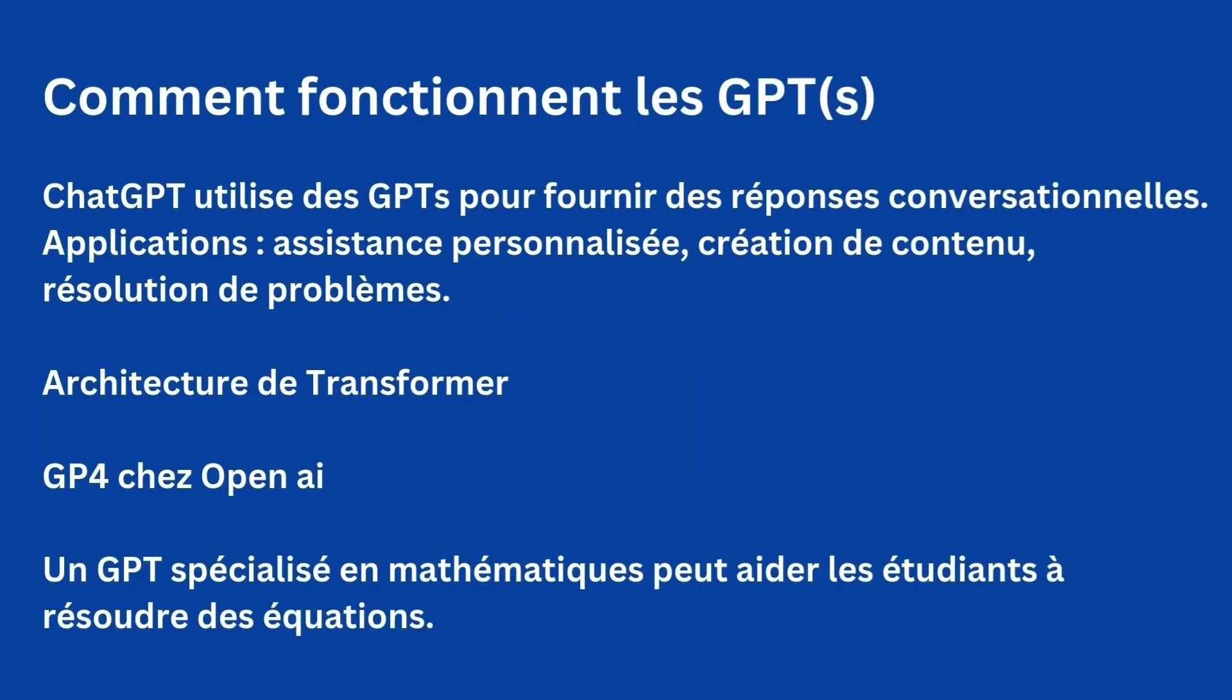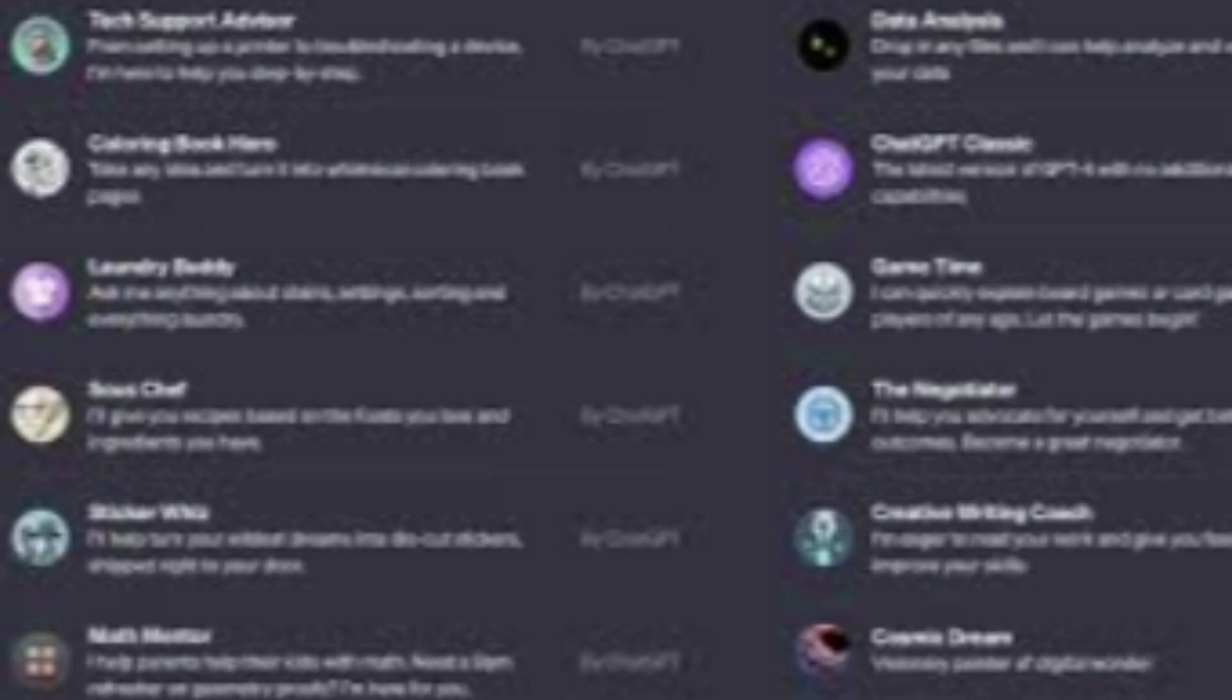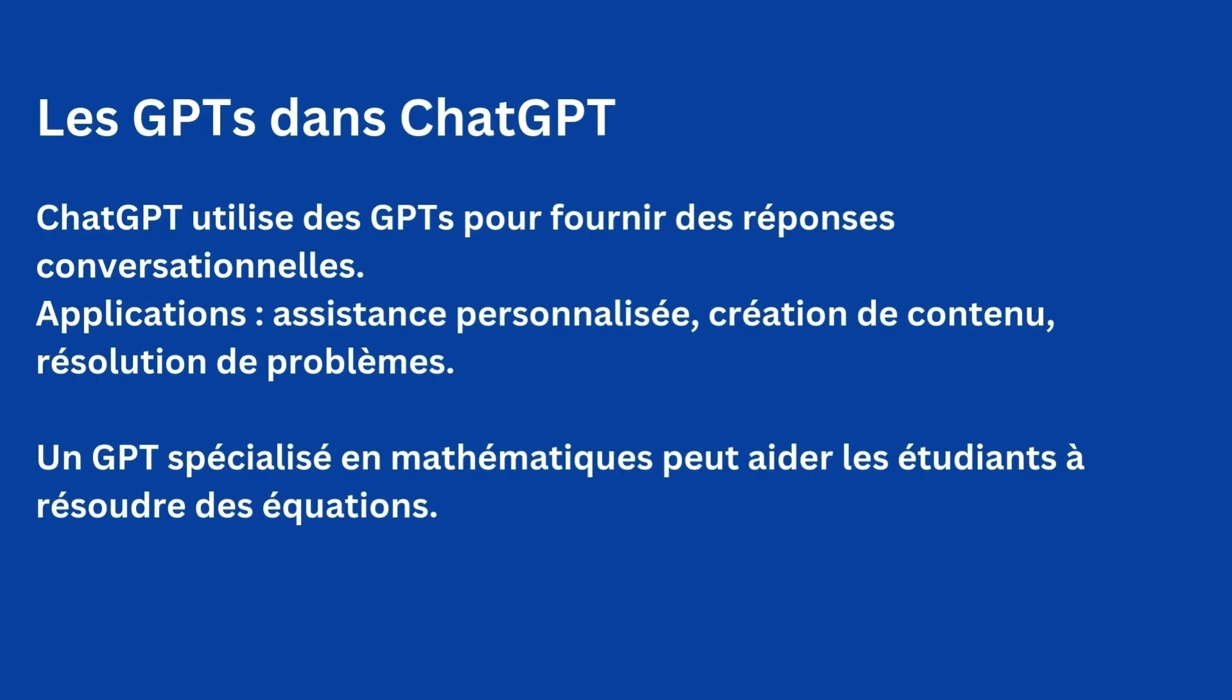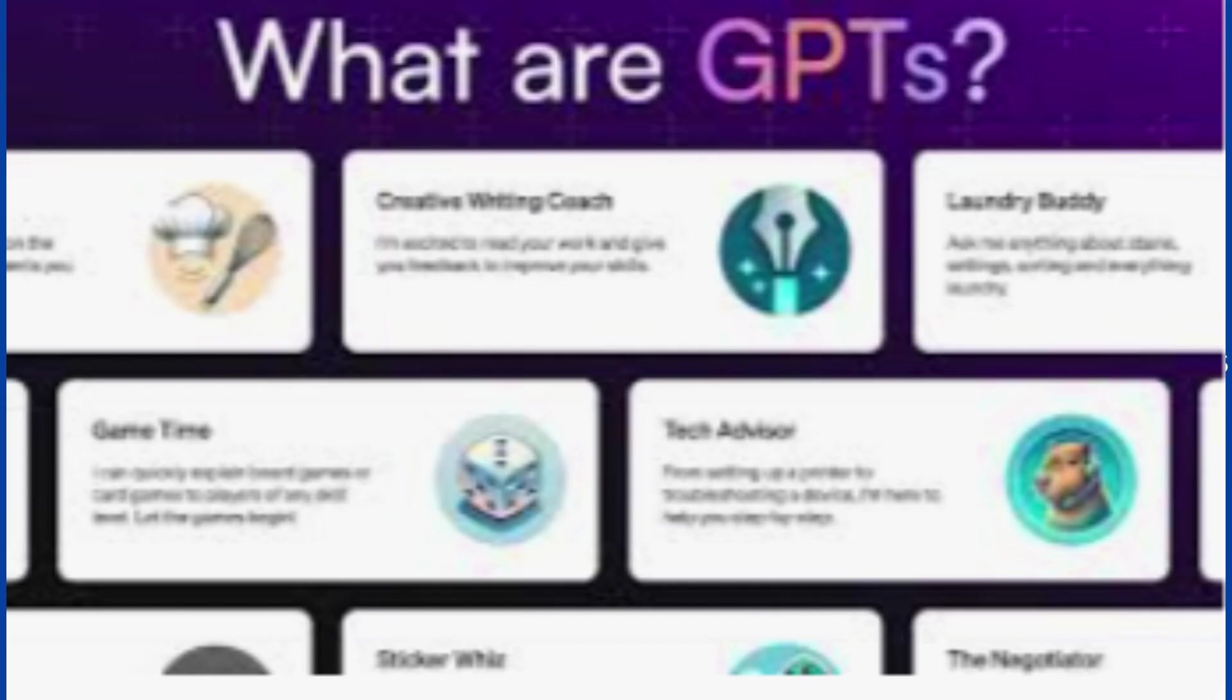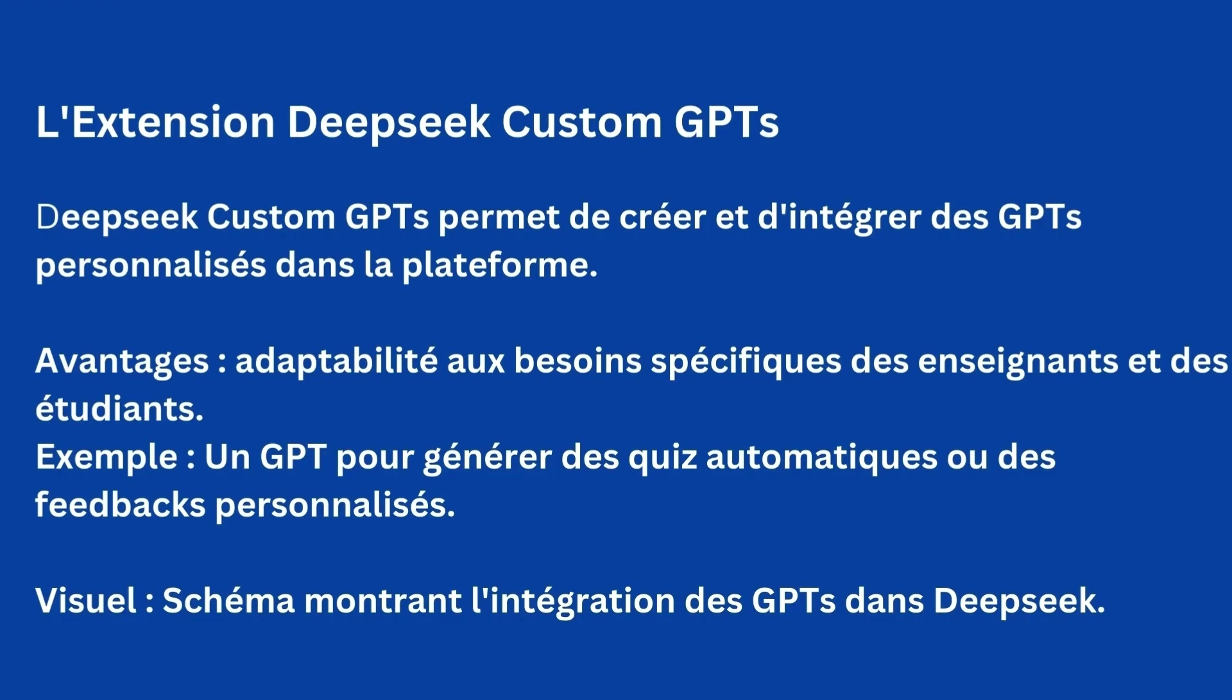How do they work? GPTs are trained on vast amounts of text data to predict and generate word sequences. They use a transformer architecture that allows capturing complex relationships between words and sentences. The most successful and recent models have emerged from OpenAI with ChatGPT and are able to understand longer contexts and provide more accurate answers and nuanced responses.